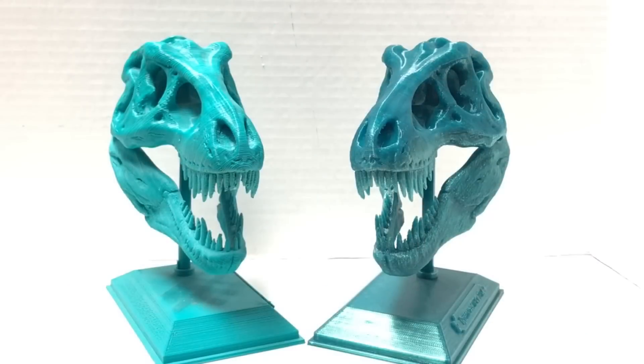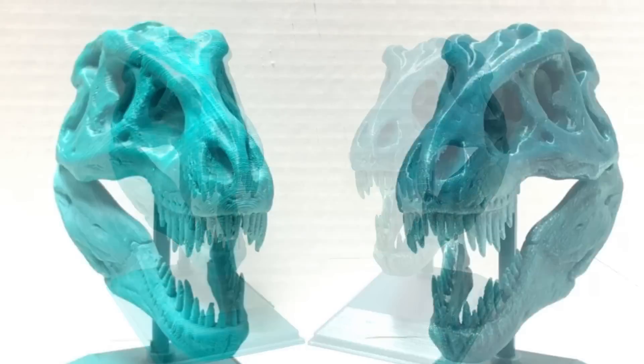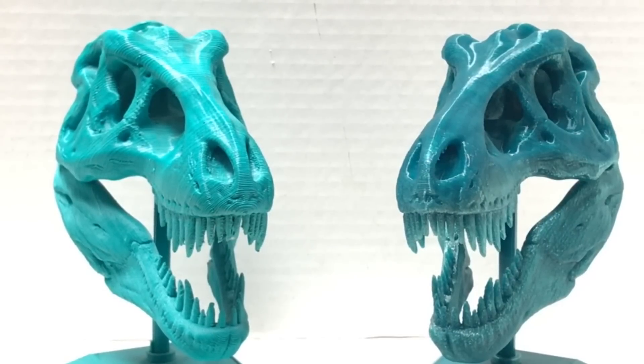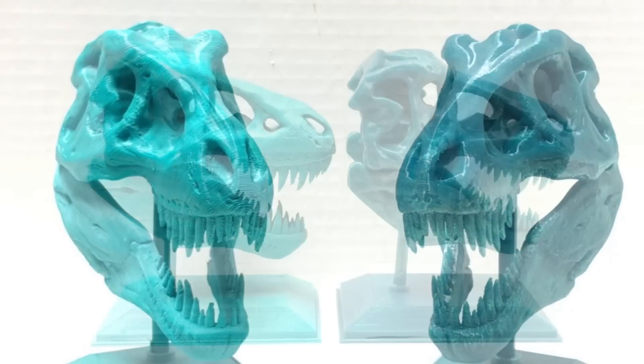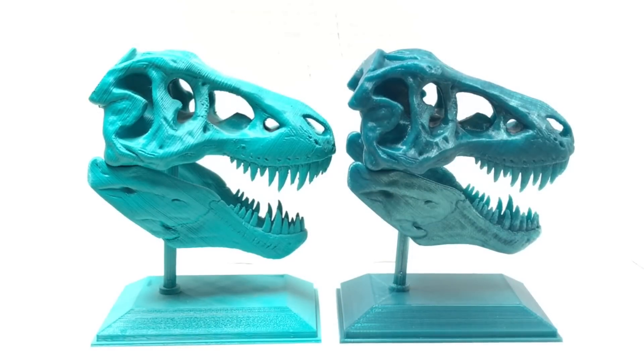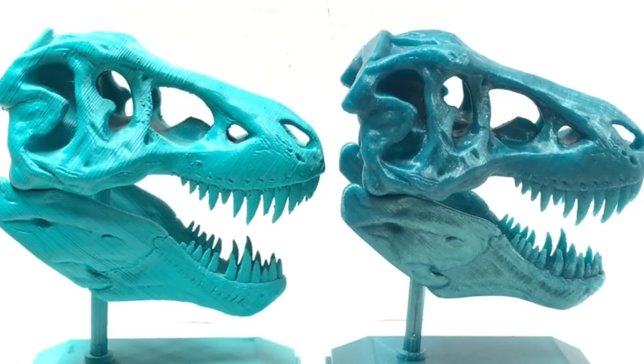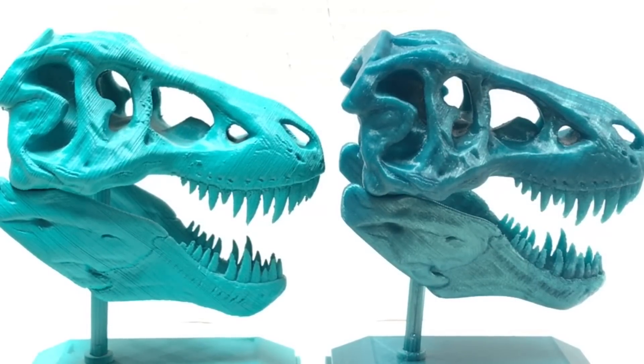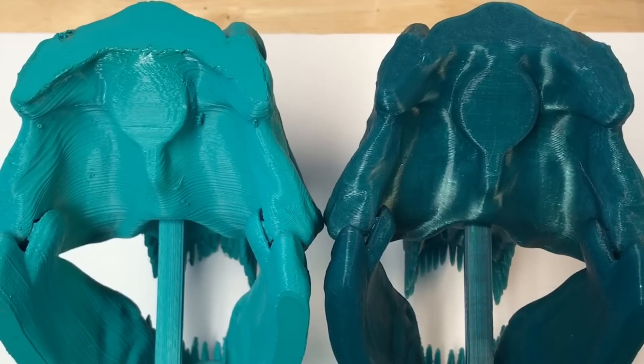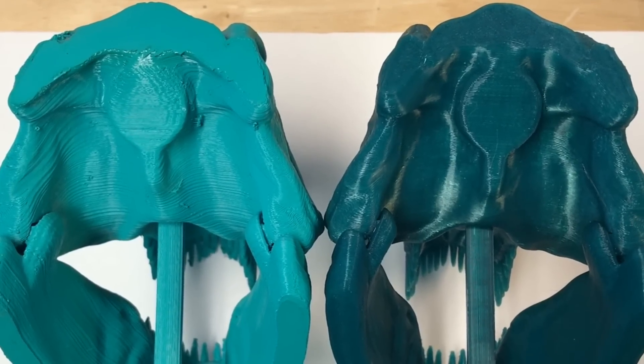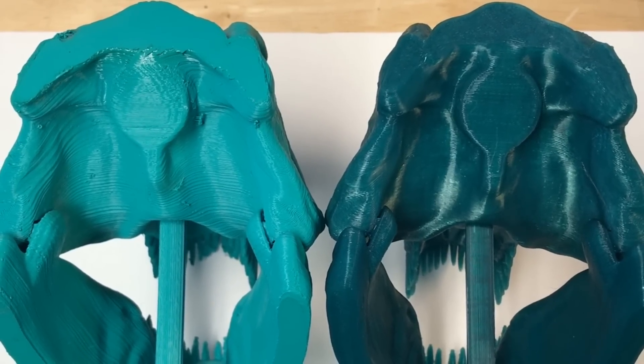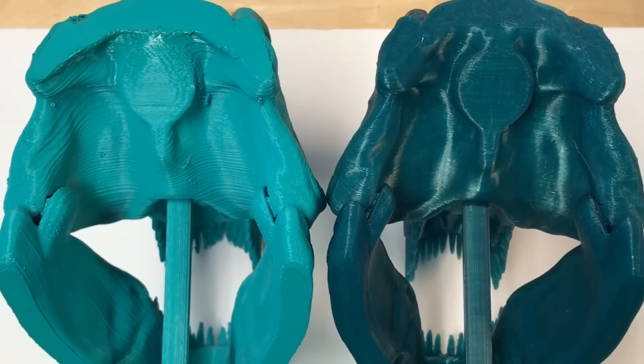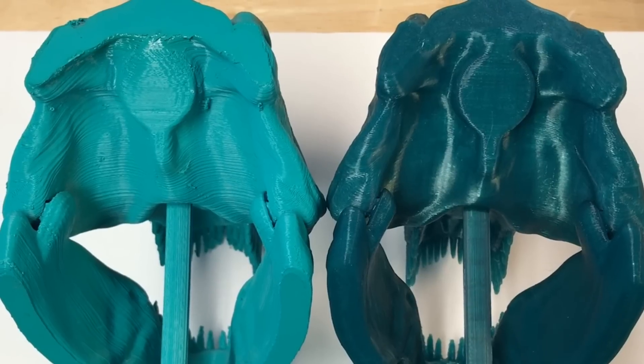But you can tell by looking at these close-ups that even at a 0.3 layer height versus a 0.2 this is a much better print on the modern day printer. Even on the side so you can see the ribbing that I thought was okay back then, I would not accept this now. The one on the right is so much better and when you look inside this is where you can really see the smoothness of the modern printer. So some $500 printers have come a long way in the three years I've been using them.